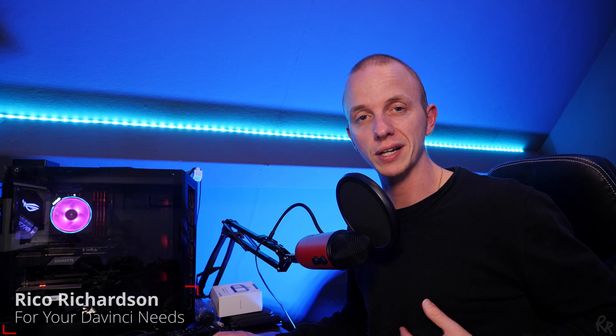Hey guys, what's going on? My name is Rico Richardson and welcome back to my channel. In this video, I'm going to show you how to grab a still in DaVinci Resolve. Let's go!